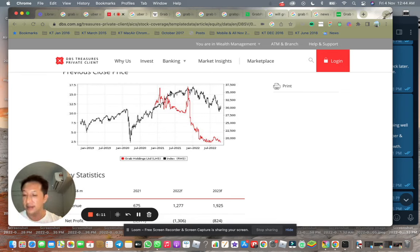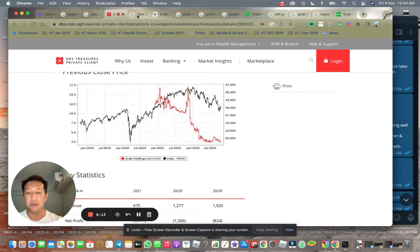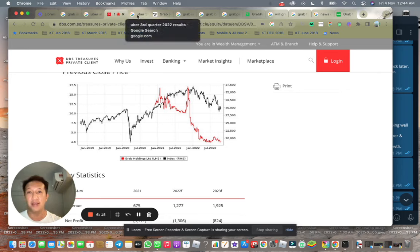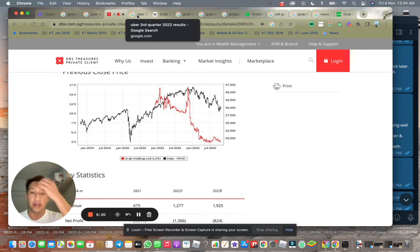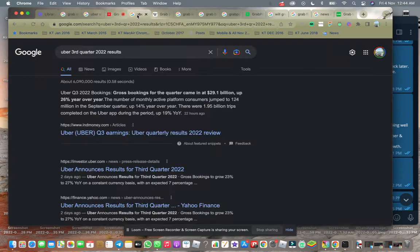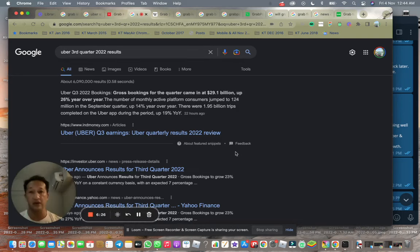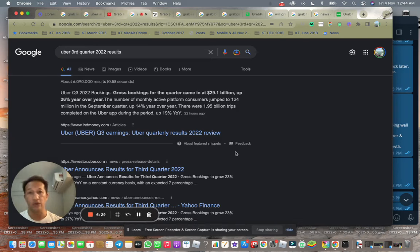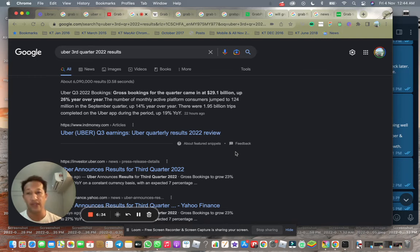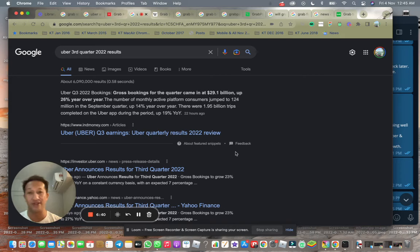Grab being a market leader right now, they don't really give up so much incentives to their drivers and you can see the ride fare has also gone up a lot compared to previously. You can go into Uber's CEO's interview on CNBC a few days ago, he says that the price is there to stay, the increase in price.